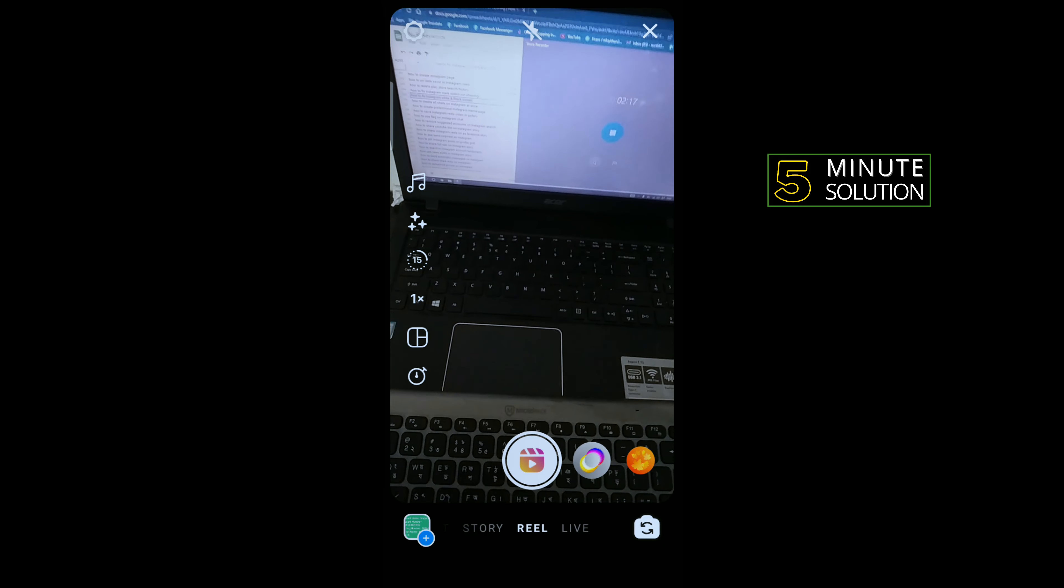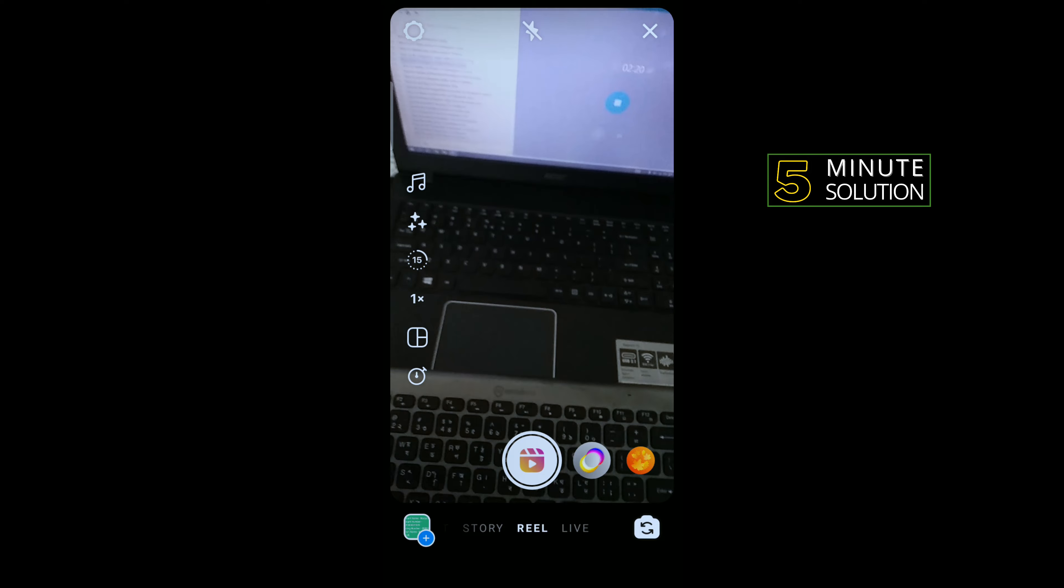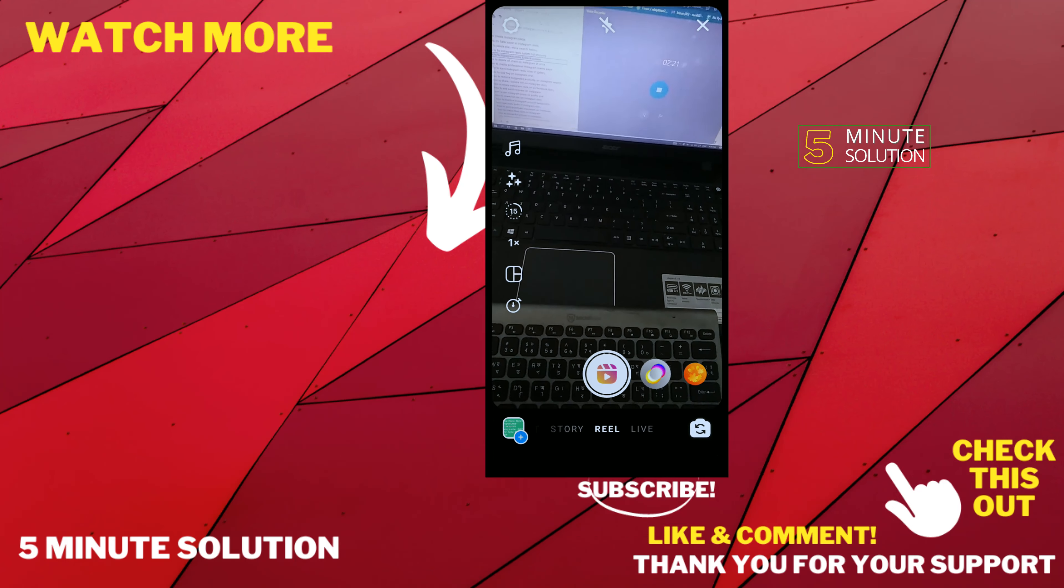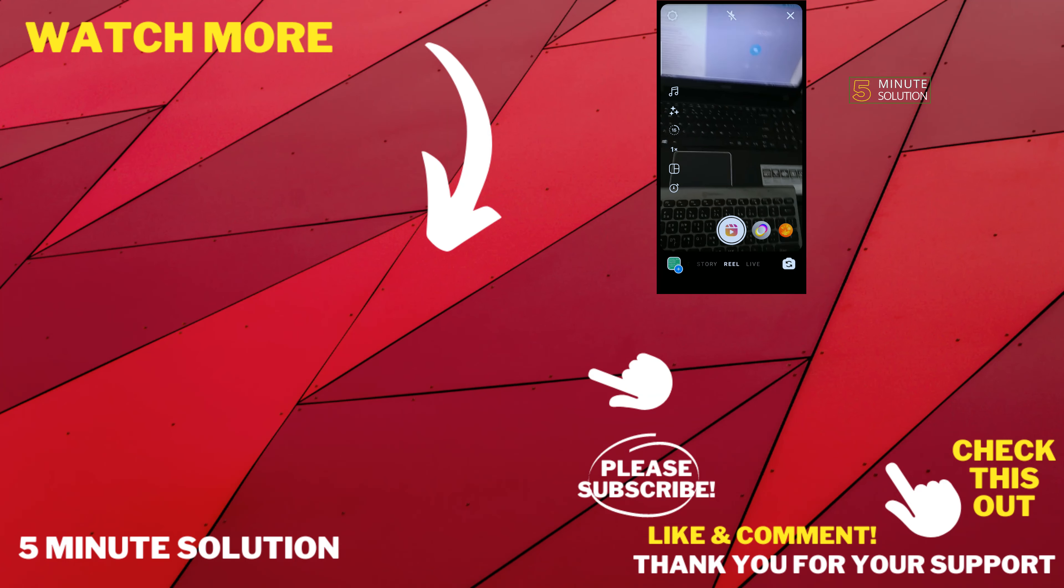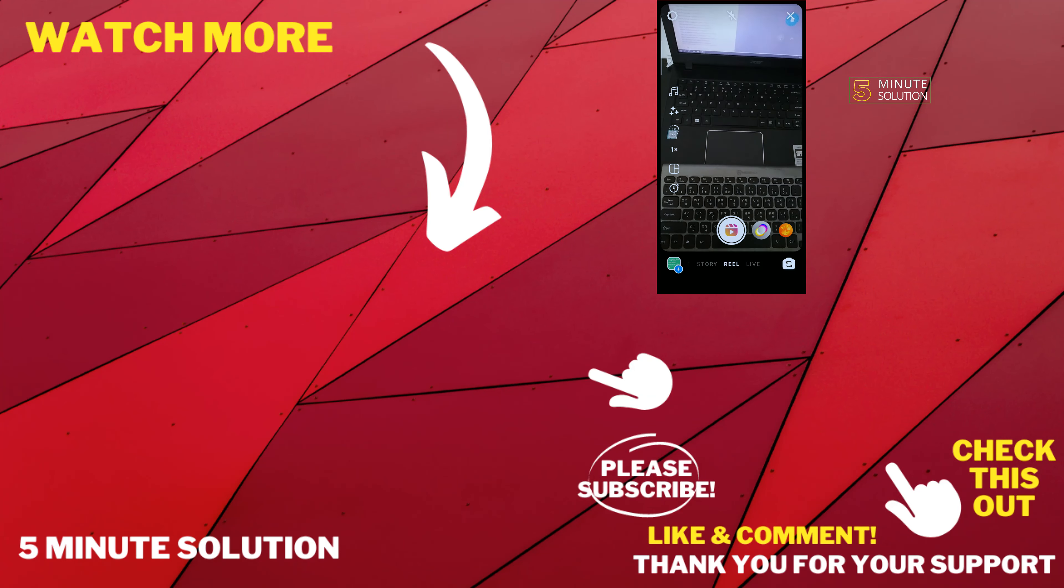So if this video helped you, give a thumbs up and please consider subscribing to Five Minute Solution. Thank you for watching.